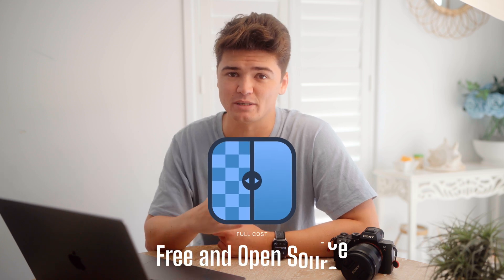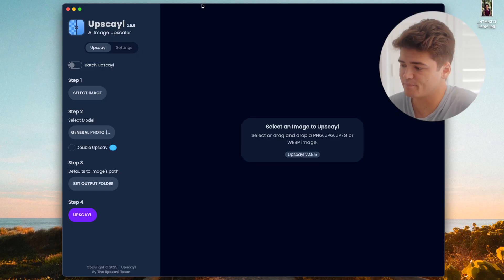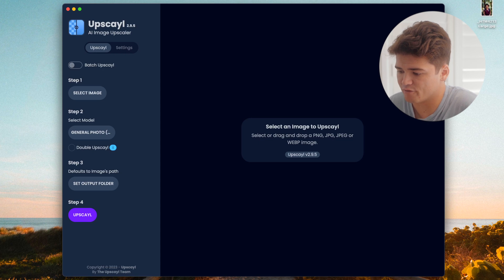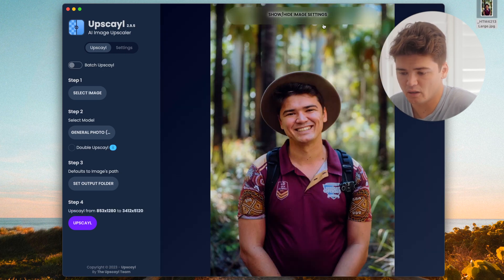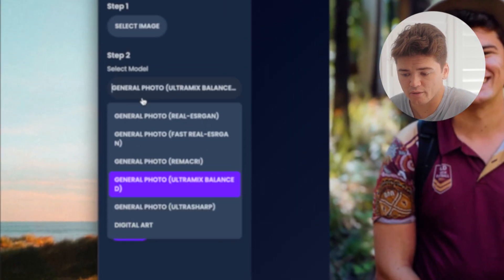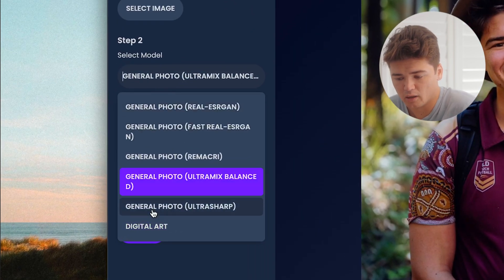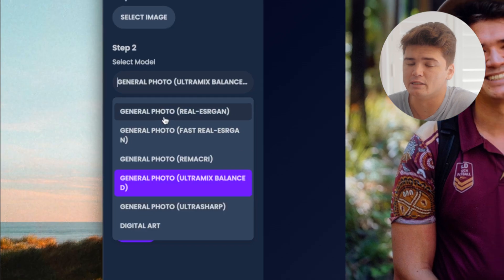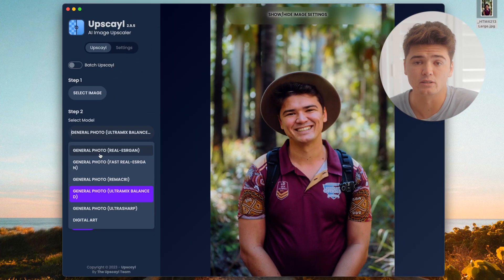We've all been there where you get a logo from the internet or a photo that's super low resolution. This next app, Upscale, is an AI image upscaler — free and open source, no charge — and it works awesome. It has a super clean interface: all you do is drag your photo in, it pops up on screen, and you choose your model. There are a bunch of different models available.